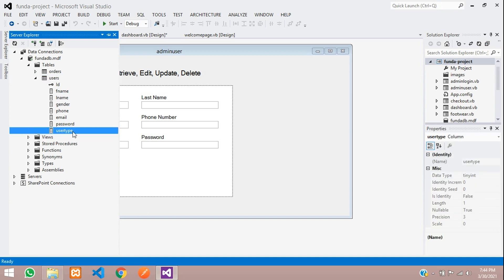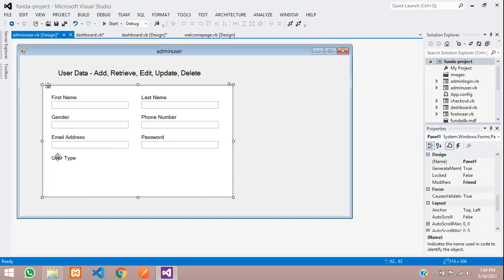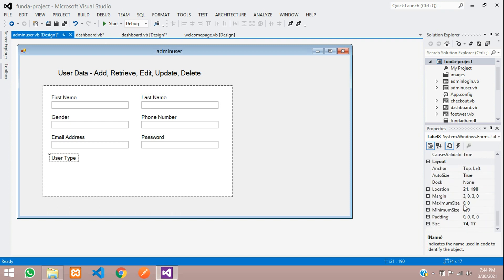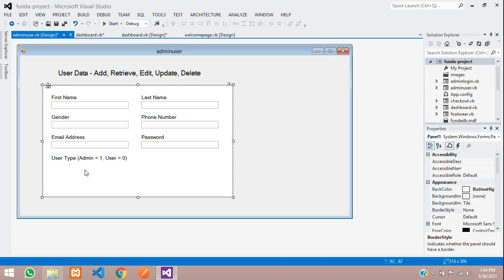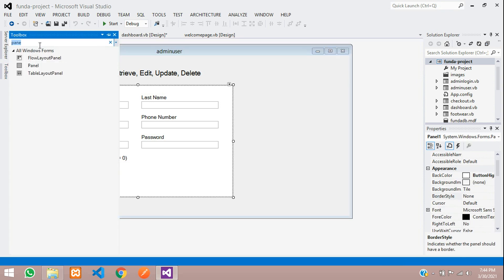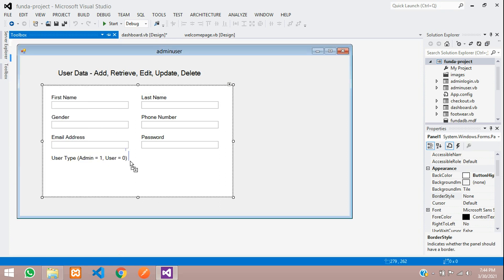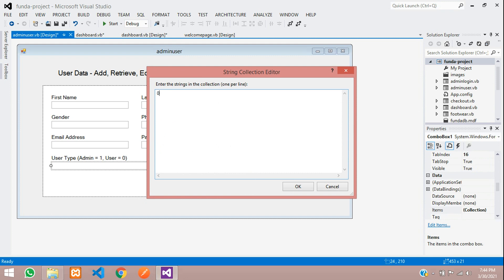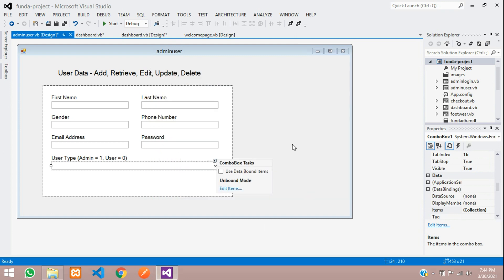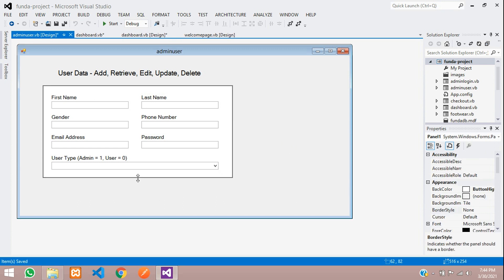In the user type field there will be some data — 0 and 1. Zero means user and one means admin. We will mention this on the text field label itself. This option will be given in a combo box. Let's click and drag a combo box, then edit its items: 0 means user, 1 means admin. Done. Save, and adjust this form as per your requirement.